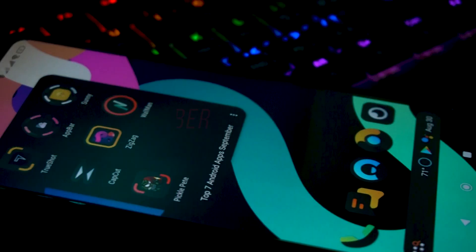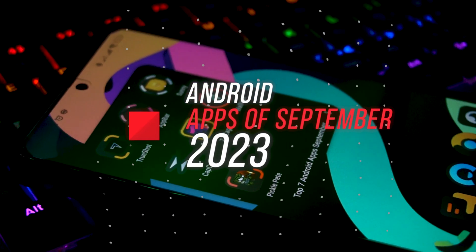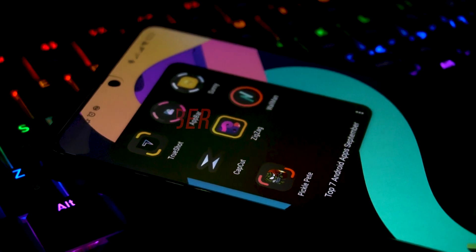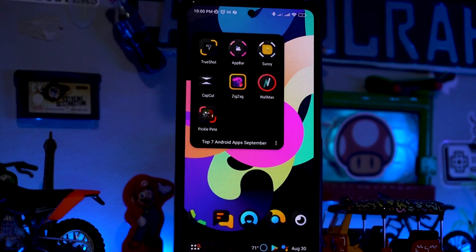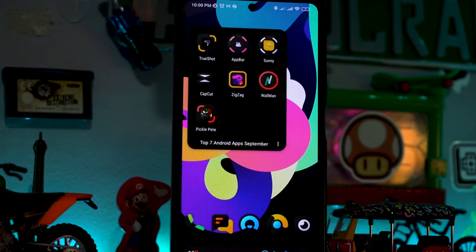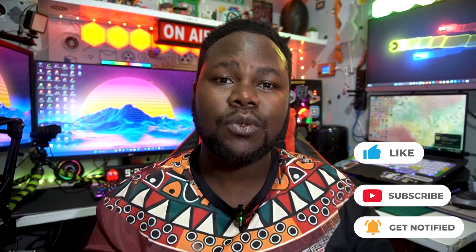Hello guys, what's happening? It's your boy Durahim. We're back again today with another great amazing Android apps of September. As some of you guys know, each month we roll out Android apps, and this month of September has some amazing applications you just have to check out. So grab your popcorn, you already know what it is — let's get started.